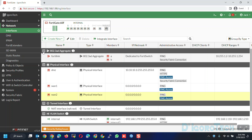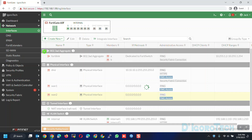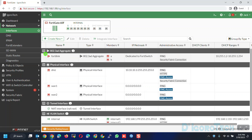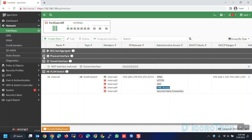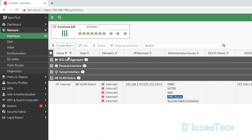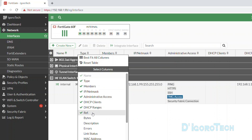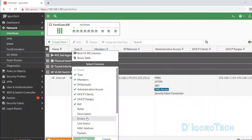We can hide interface options by clicking on the minus sign, and unhide or expand again by clicking on the plus sign. To view more options, you can click on the table settings or right-click on the blank area. Here you can view more options — the checked ones are the ones currently visible. You can tick what you want to show then click Apply to save the changes.